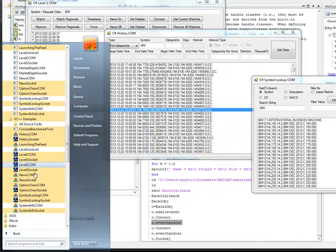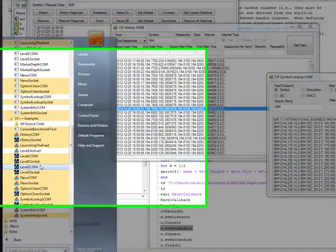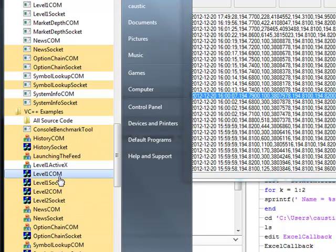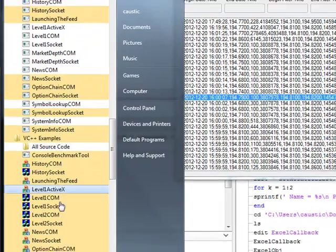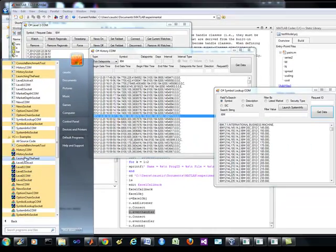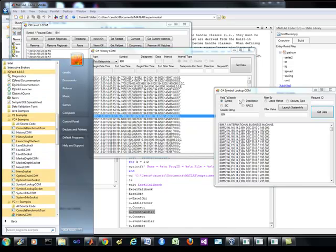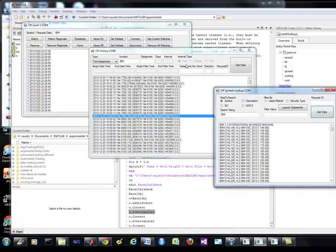I don't have access to level 2, so I can't show you that. It looks like you always have a choice between the socket and the COM, with corresponding versions for both C Sharp and C++. I don't really care about VB — we know it's slow.